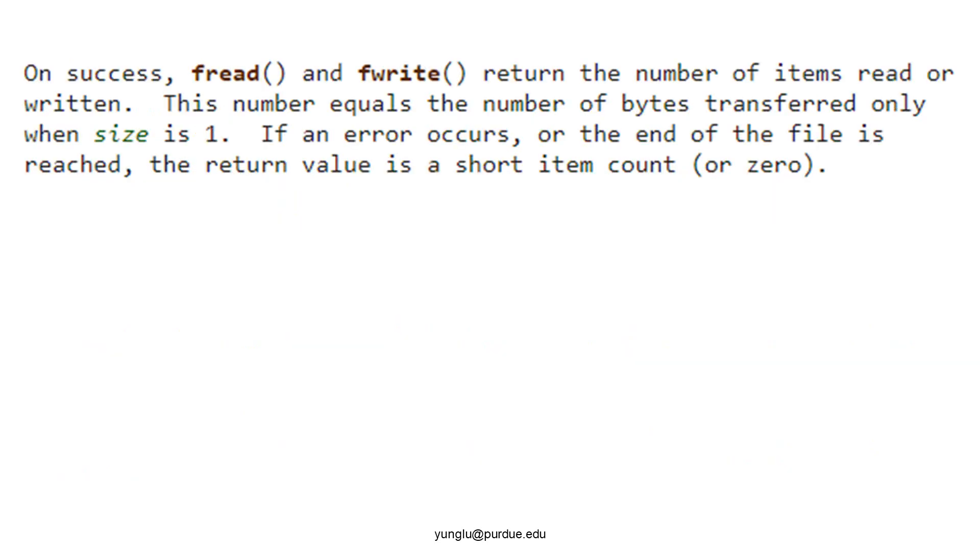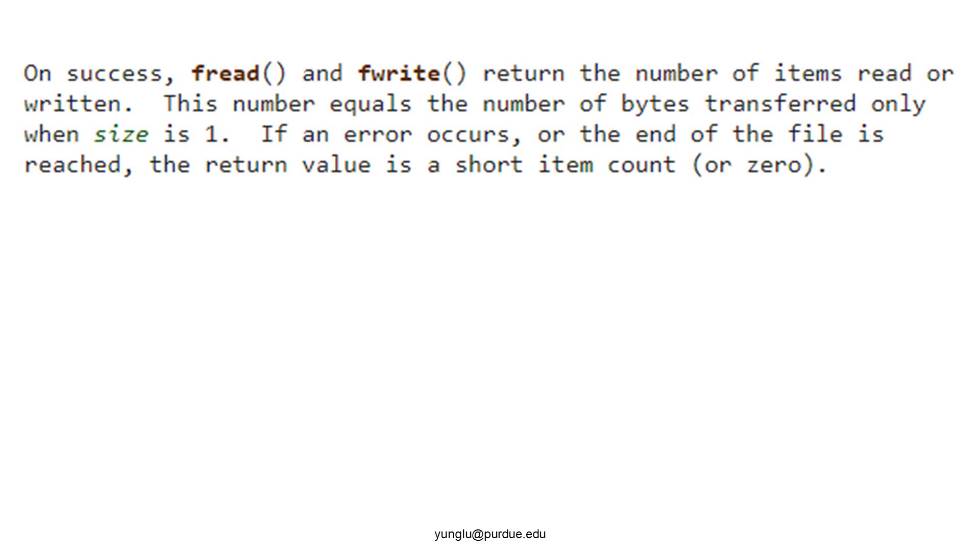The two functions return how many elements have been successfully read or written. In an ideal scenario, the returned value should be the same as the third argument of the function. However, the returned value may be different. For example, if a file does not contain enough data to read, then the returned value can be smaller. For fwrite, if the disk is full, then some data cannot be written to the file successfully.